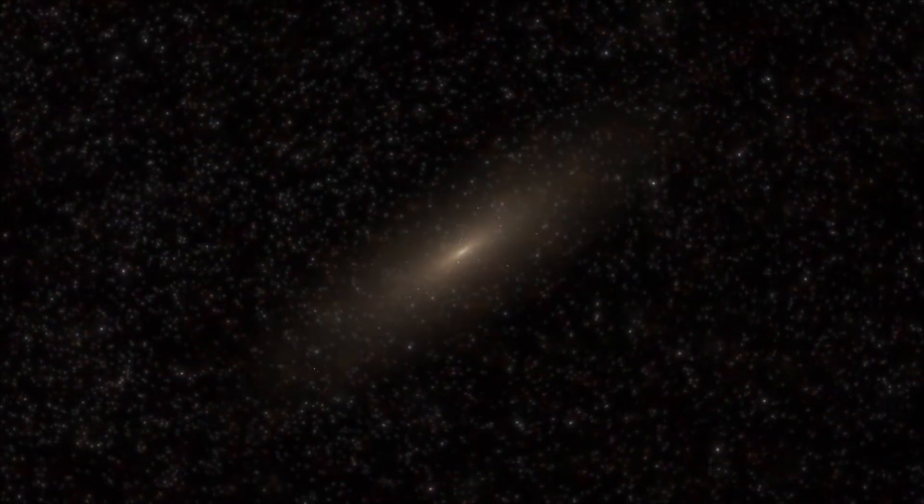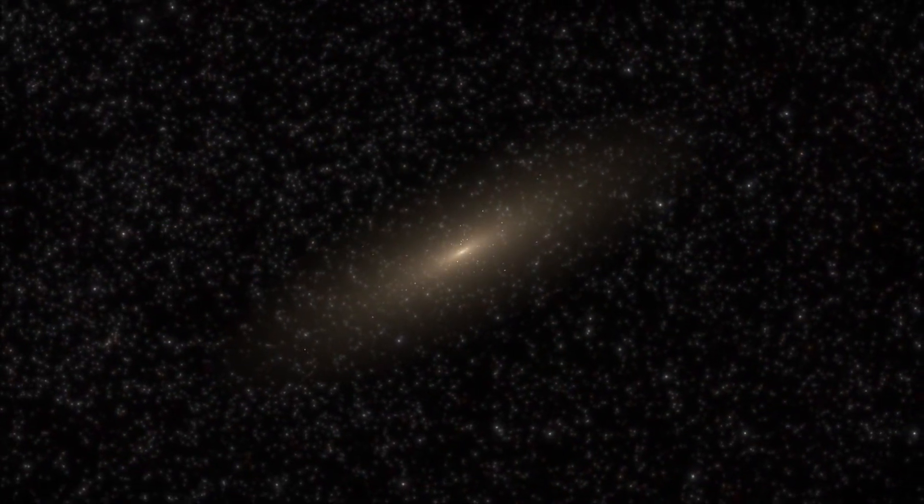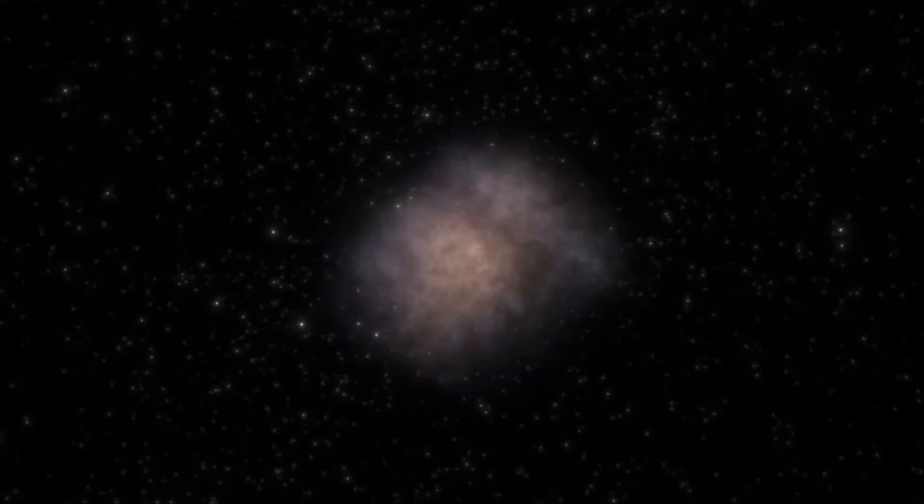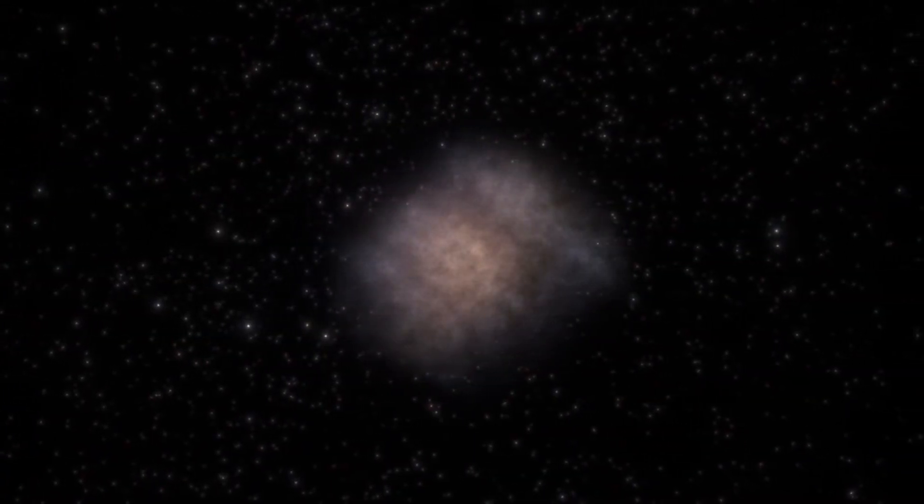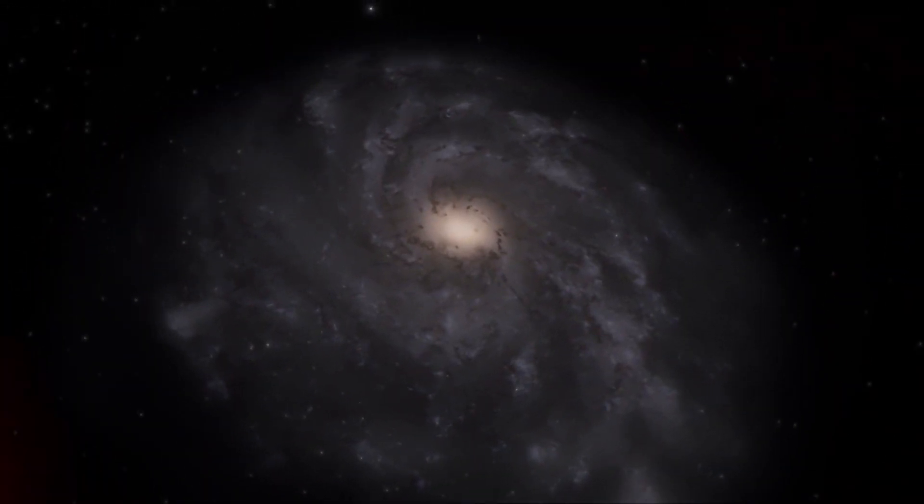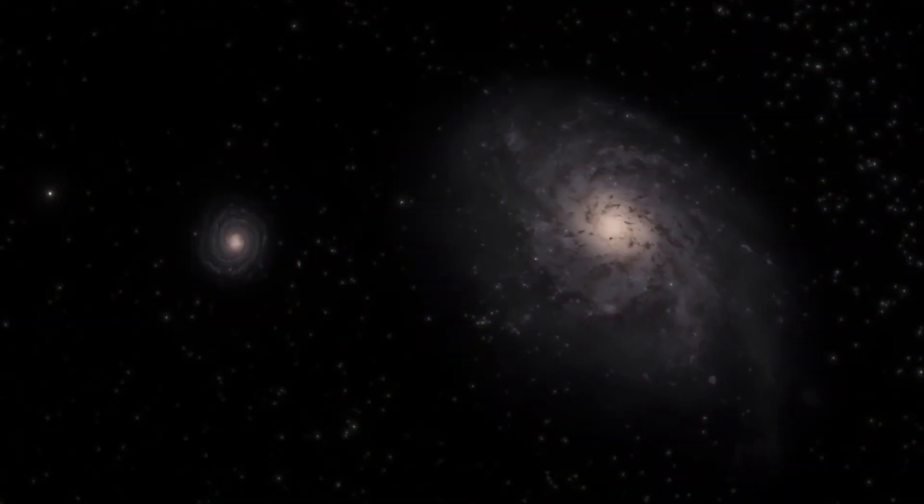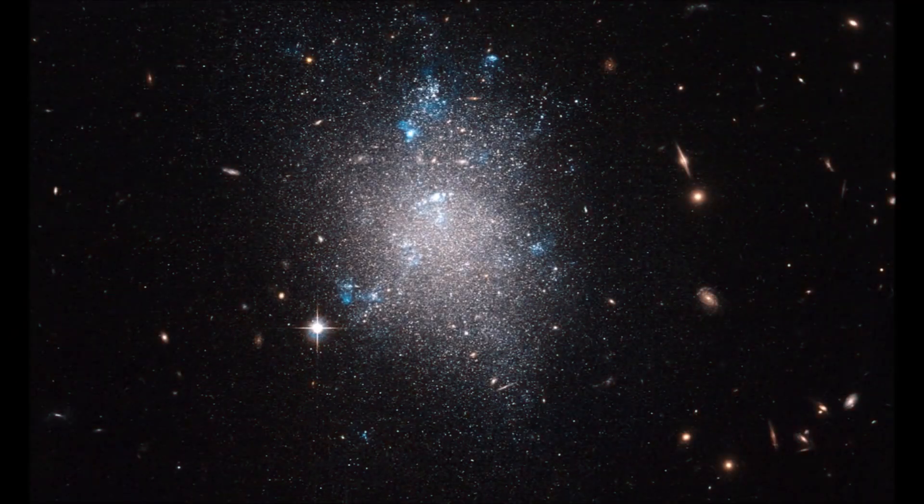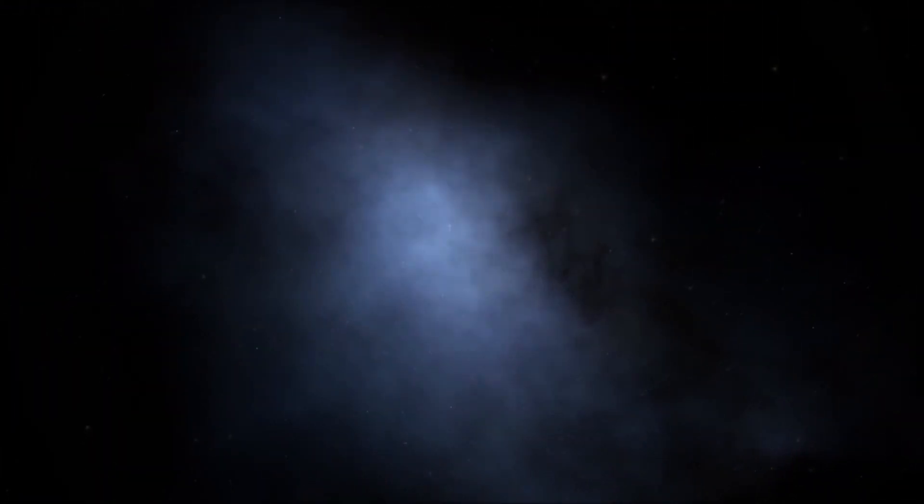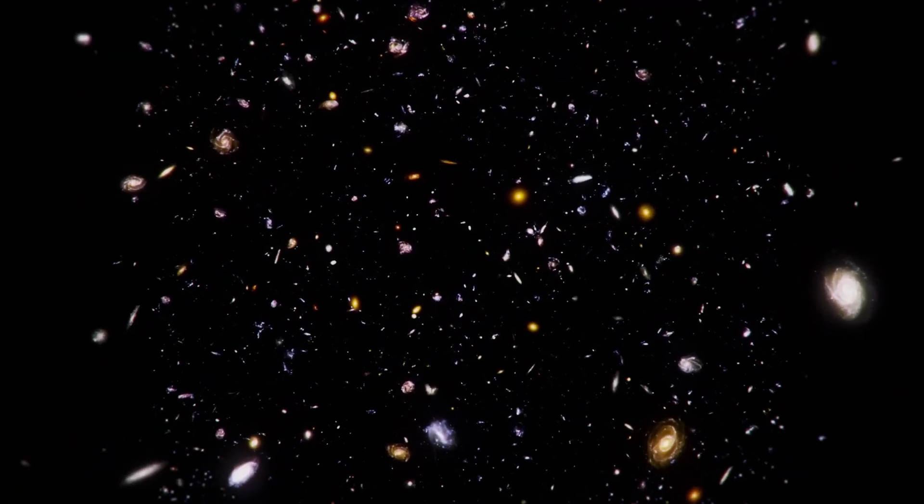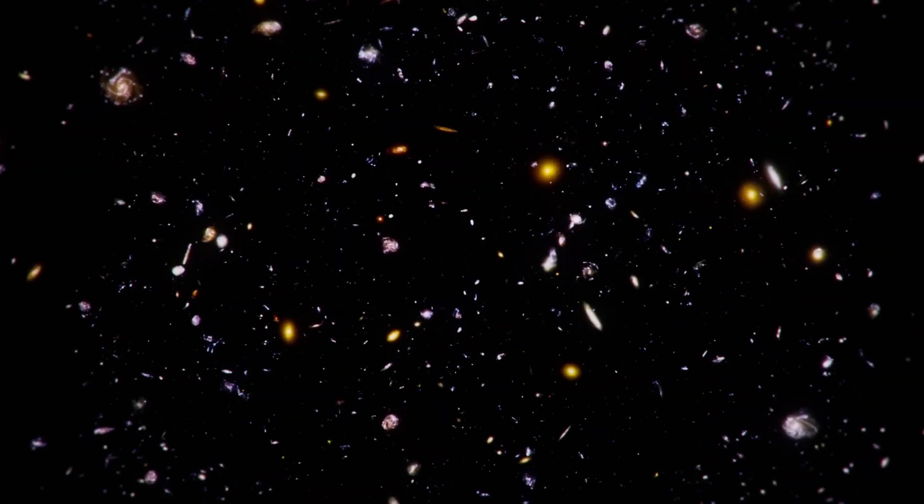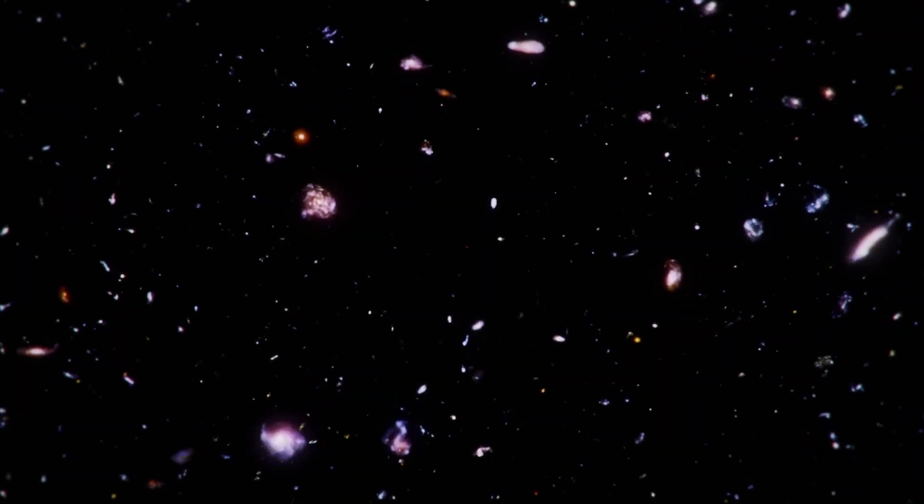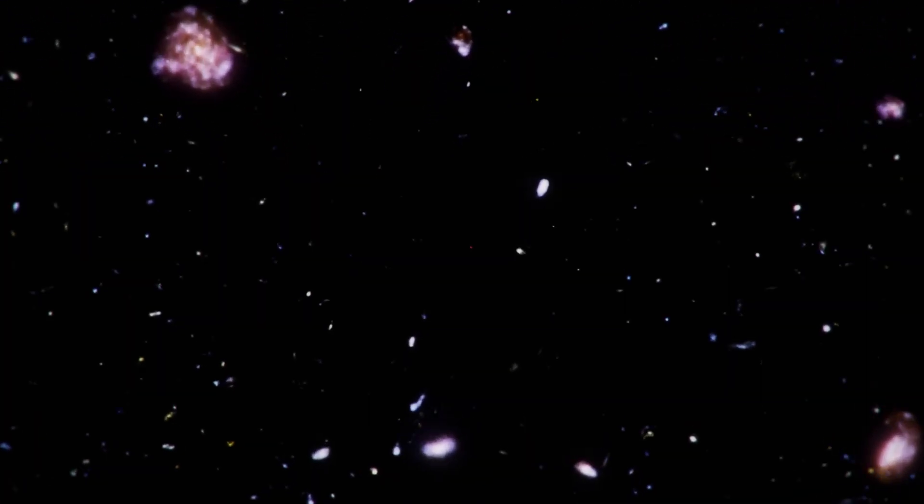Although the concept of the Big Bang may seem confusing, it is actually quite simple. The universe is continuously expanding, and the name Big Bang can be misleading, as it suggests that there was an explosion at a particular time and place. However, the universe has no definite center, and the Big Bang occurred everywhere at the same time. Galaxies are moving away from each other without a definite center.